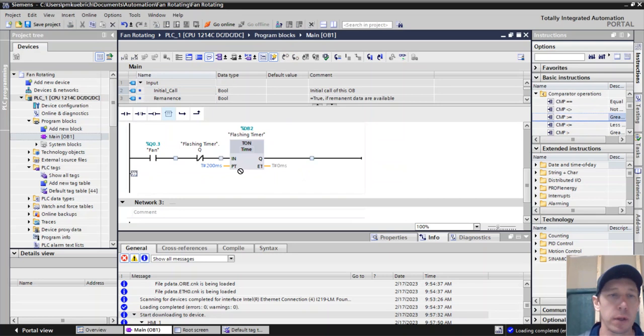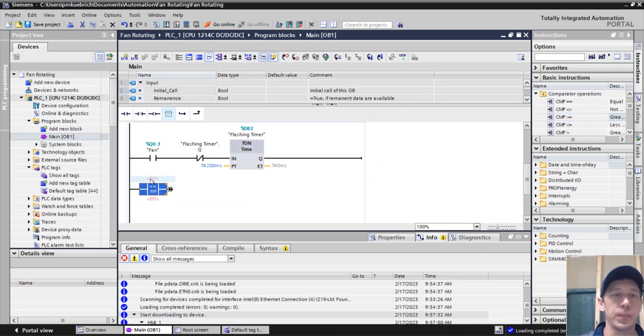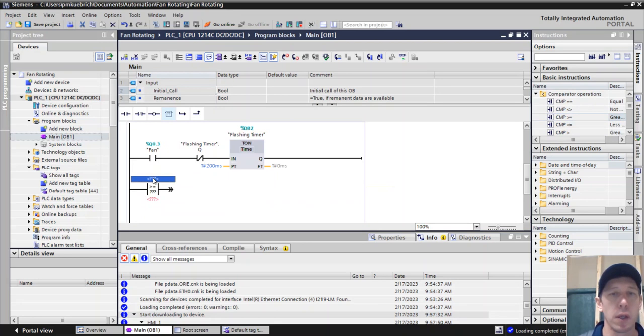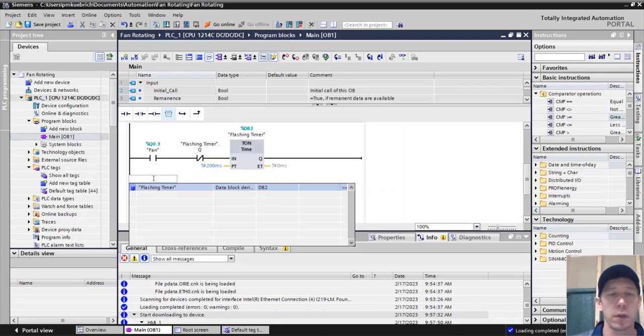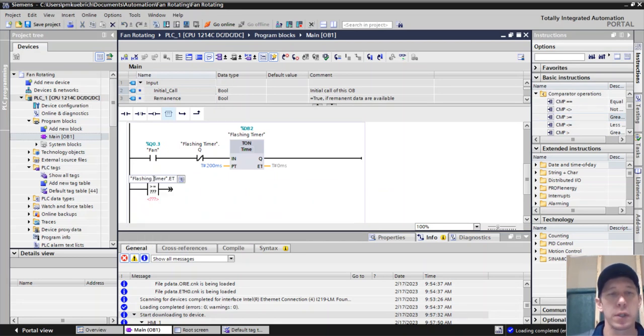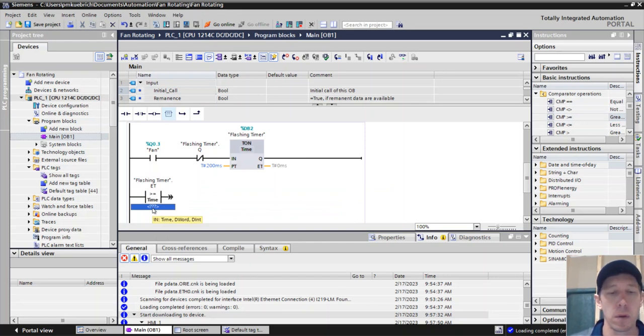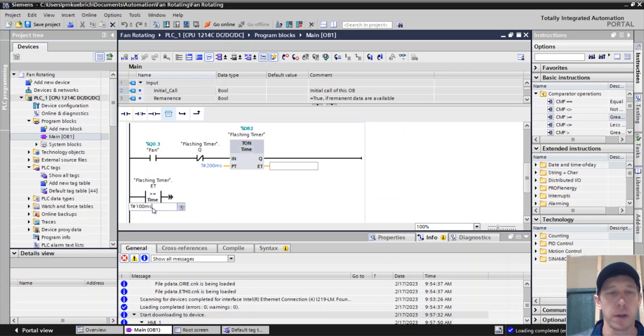We'll use greater than or equal to. And we're going to look at the timer output, how much time it has. And we're going to go anything greater than 100 milliseconds.